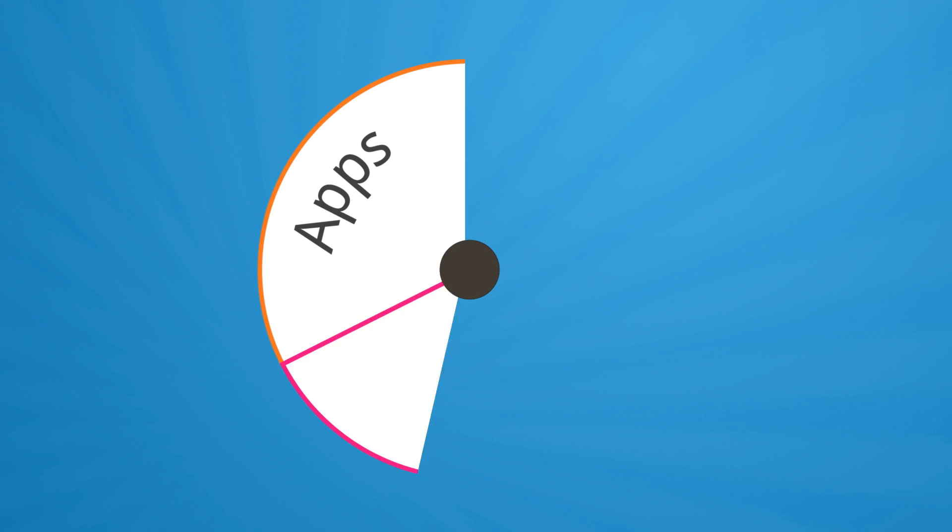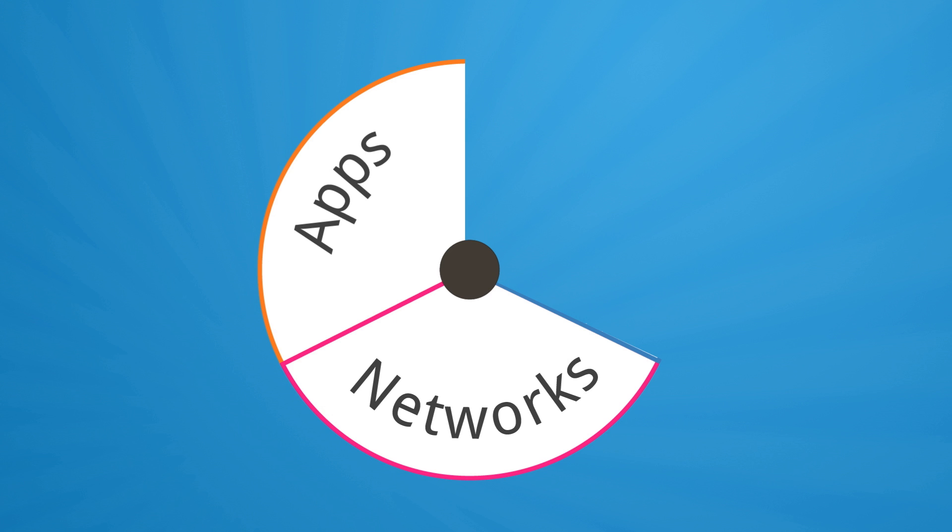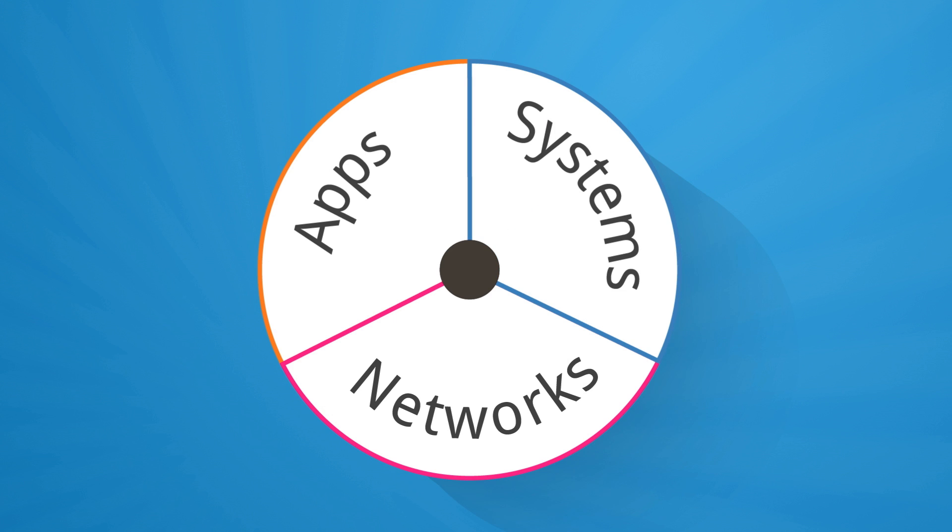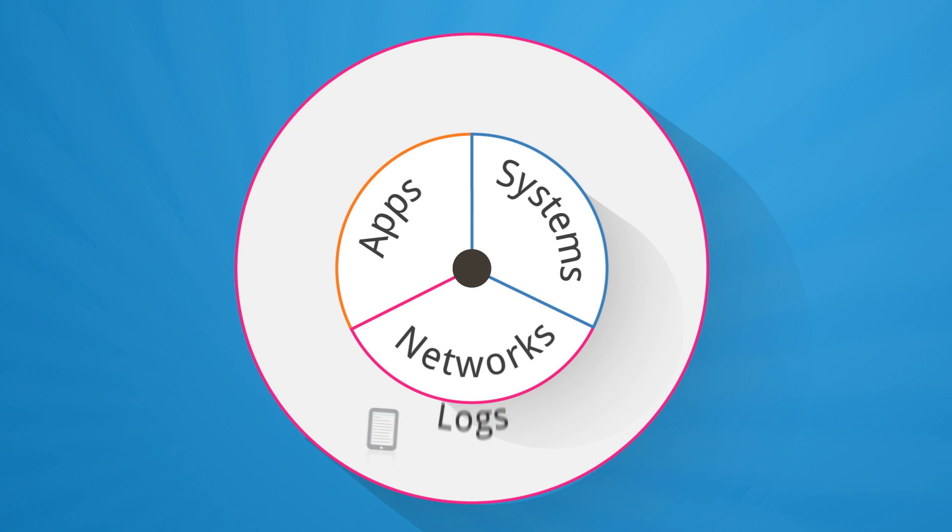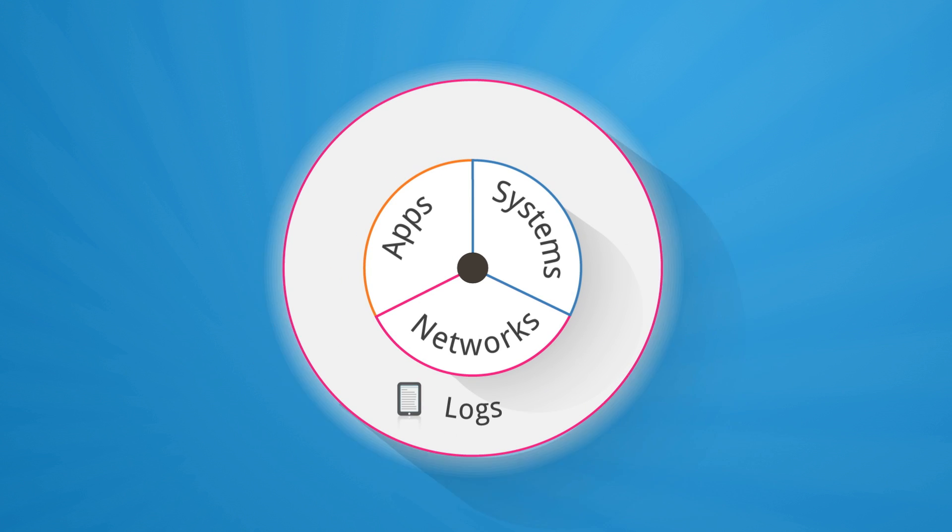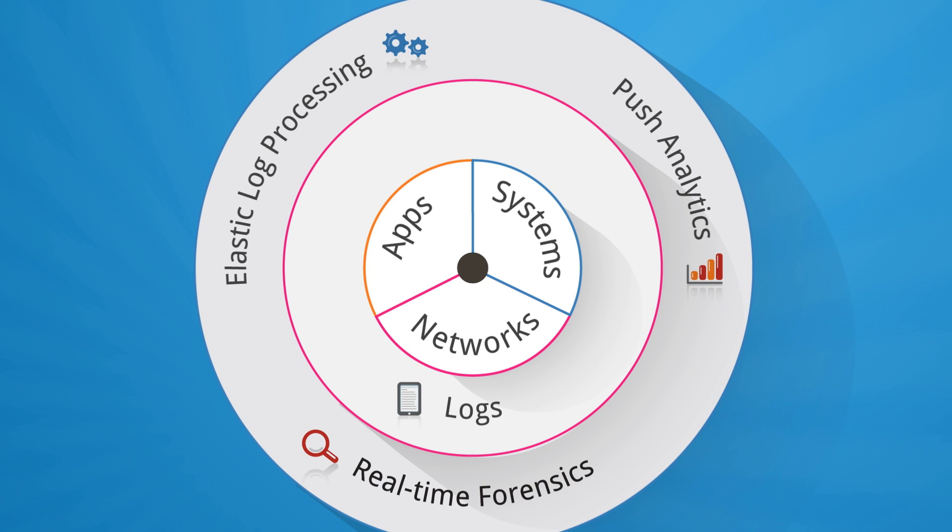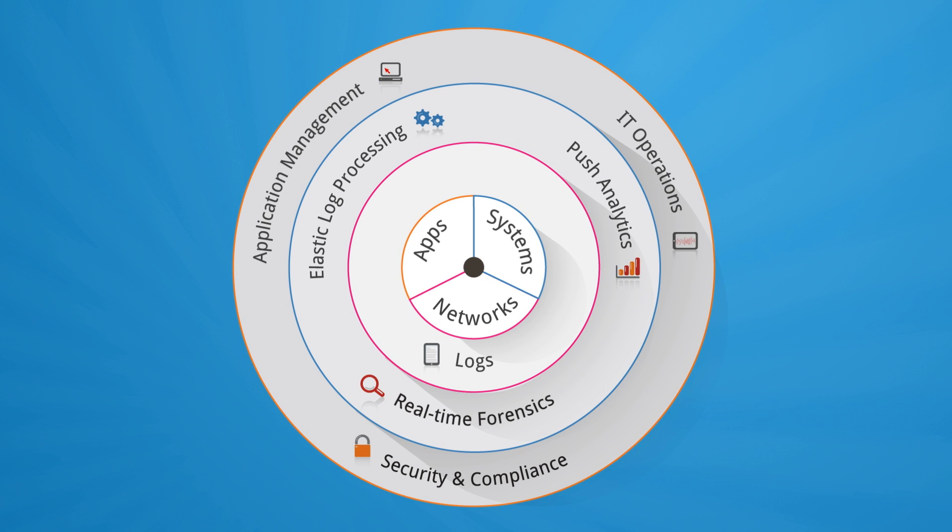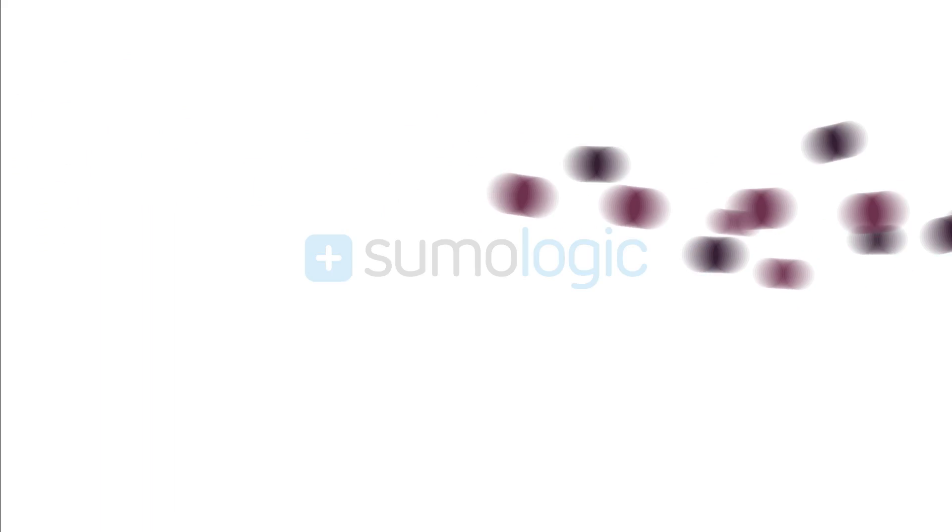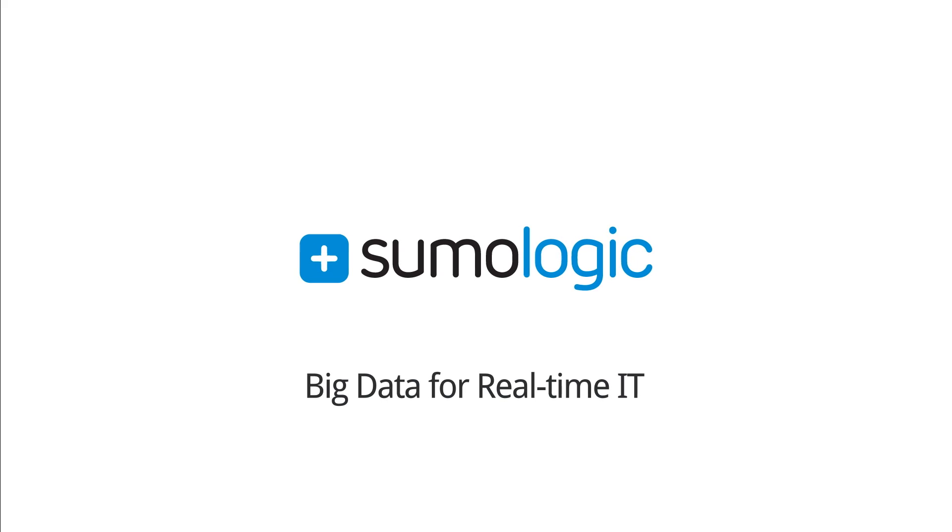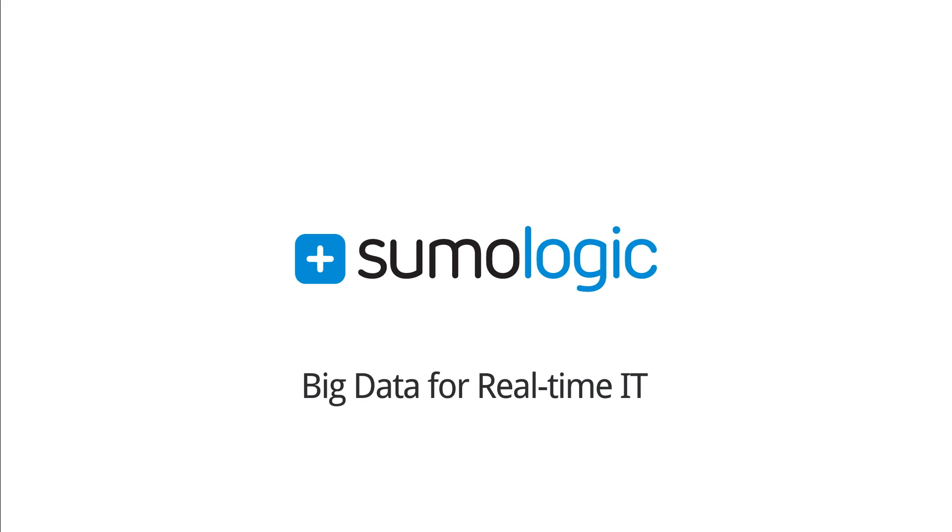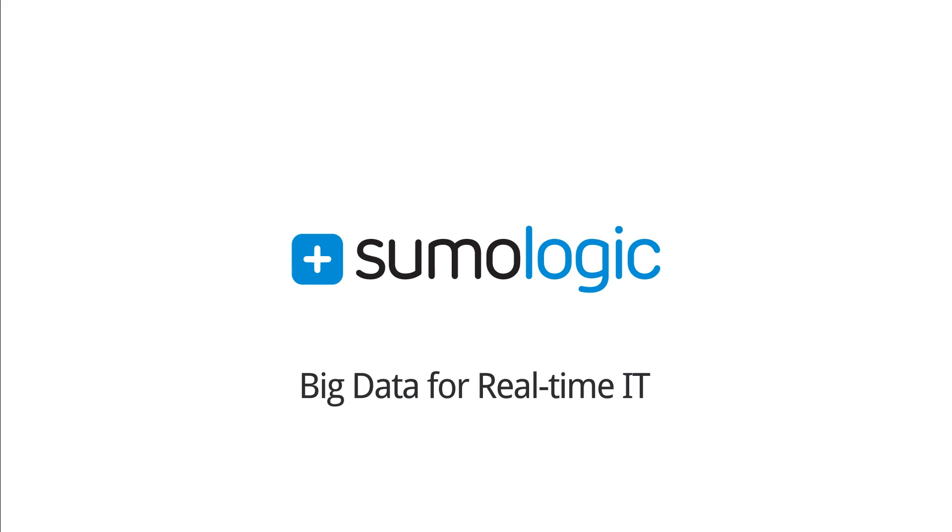With the Sumo Logic solution, you can now spend less time trying to find issues across applications, networks, systems, and devices by manually analyzing logs and instead spend more time turning that infrastructure or applications into a strategic business asset. Sumo Logic. Big data for real-time IT.